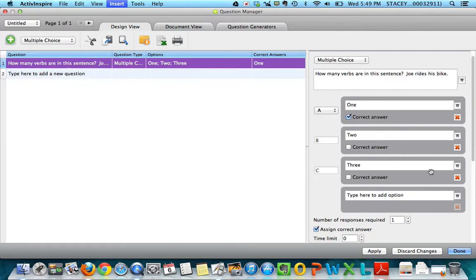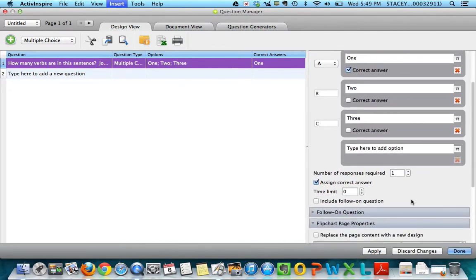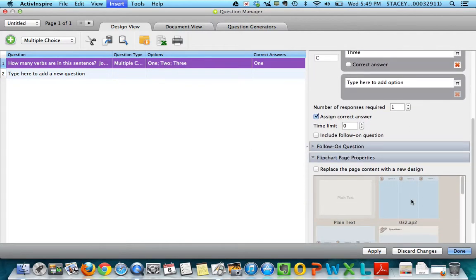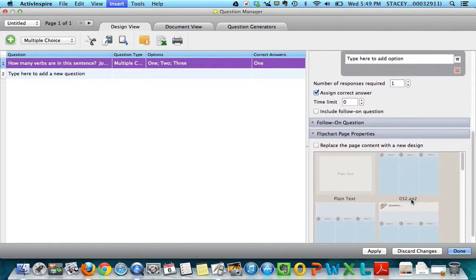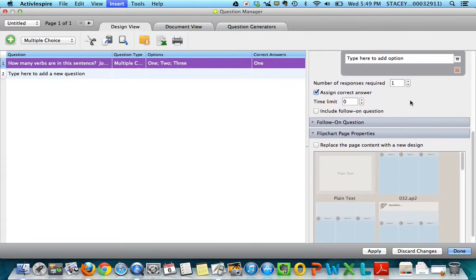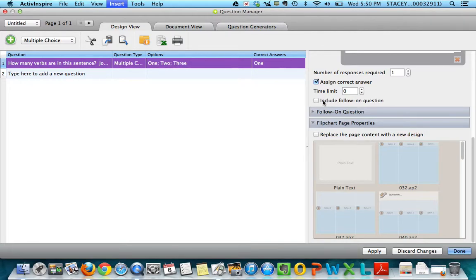If I go on the side here and I scroll down some more, we're going to always leave this at one. And as soon as I check an assigned answer, this box gets checked for you. You can set a time limit, which can be good. You can also do that while the question's running, so it depends on you. And you cannot include a follow-on question for ActiveVote, so don't ever worry about that part.